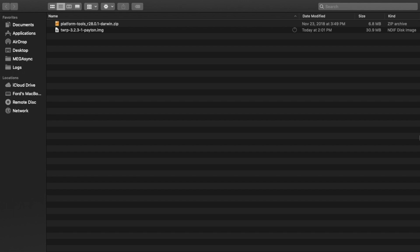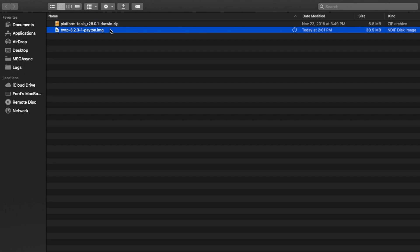I'm going to show you how you can back up the EFS and persist partitions on your Motorola Moto X4. Do note, you need to have an unlocked bootloader, you need to have the latest ADB and fastboot, and you need to have the TWRP recovery image file for the Motorola Moto X4. Links to all of these are in the description of the video.